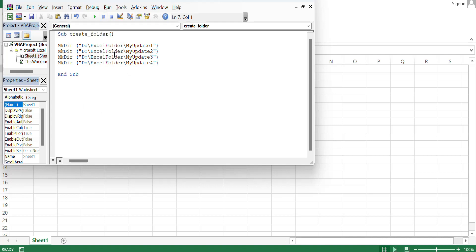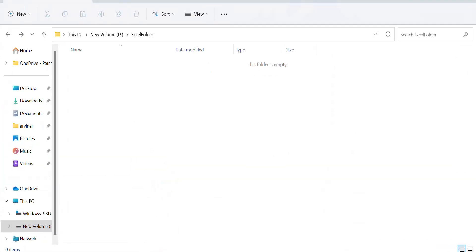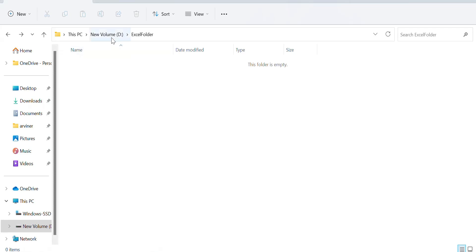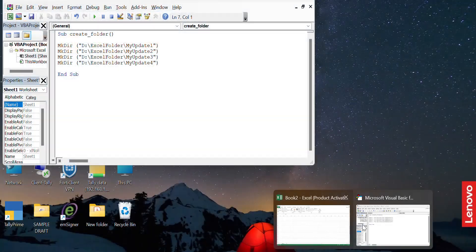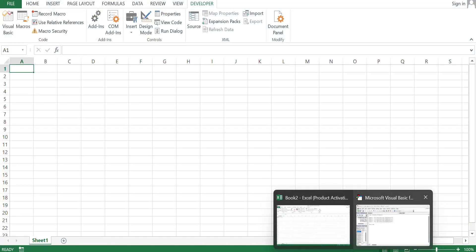In the Excel folder I already have created, let's see D drive Excel folder. I have to create four new subdirectories in this Excel folder. Now go to Excel, go to macros.